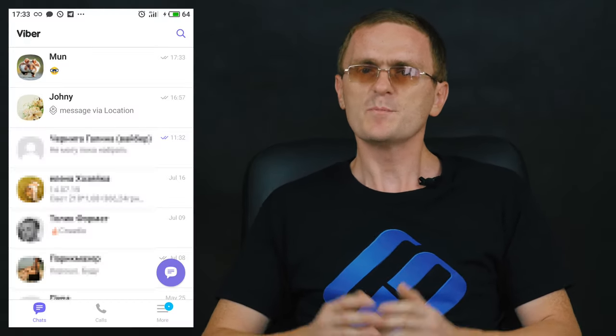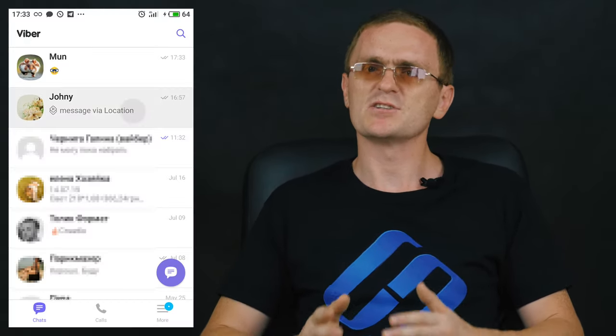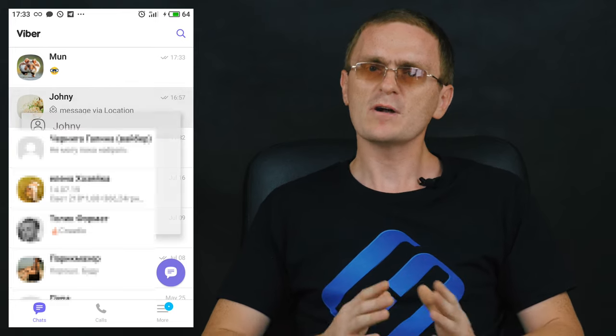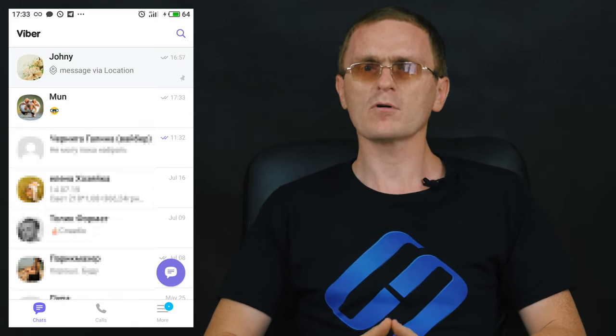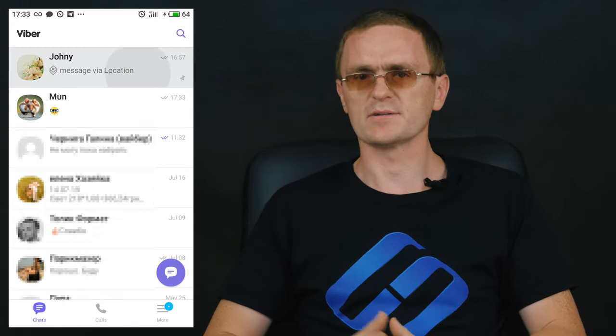How to mark a chat as unread or pin it to top. To keep important chats always in sight, Viber offers two options: pinning them to top and marking them as unread. To pin a chat to top, press and hold your finger on it, then select Pin to Top or Mark as Unread.